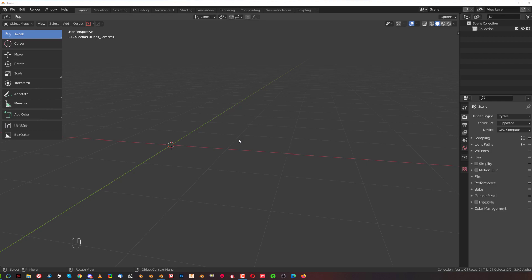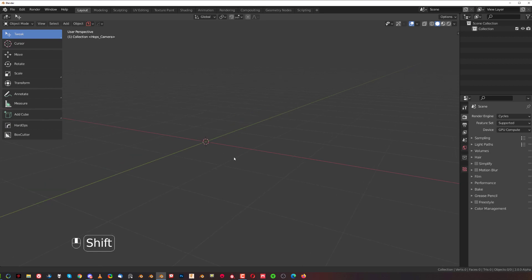Hey guys, Riu here with Nine Of It For Blending, and this is what we're going to be talking about — how to run bevels through very difficult geometry.